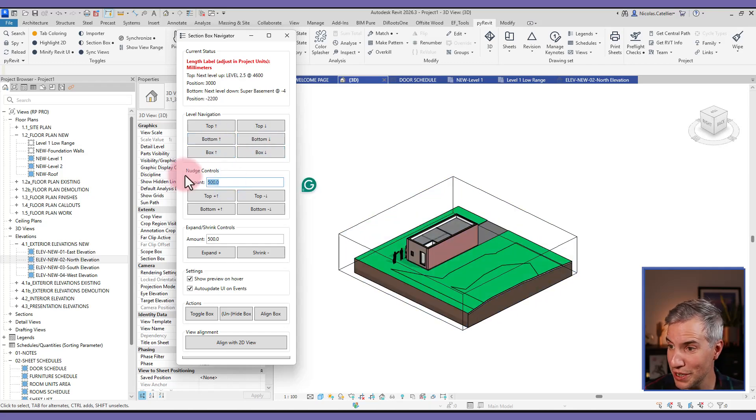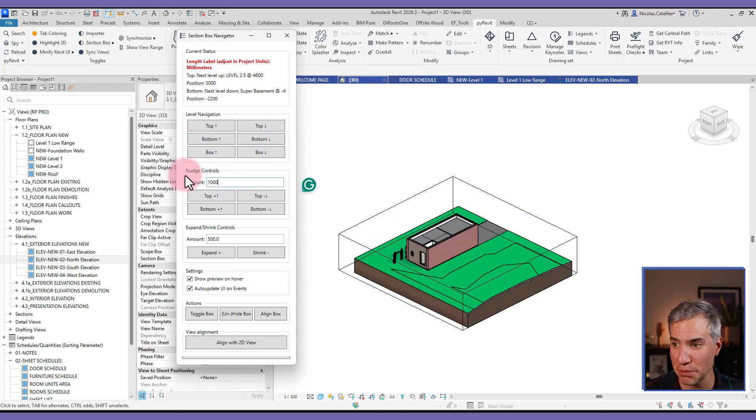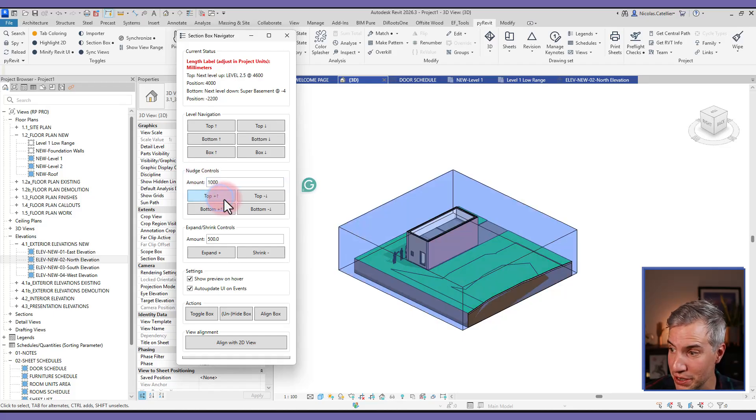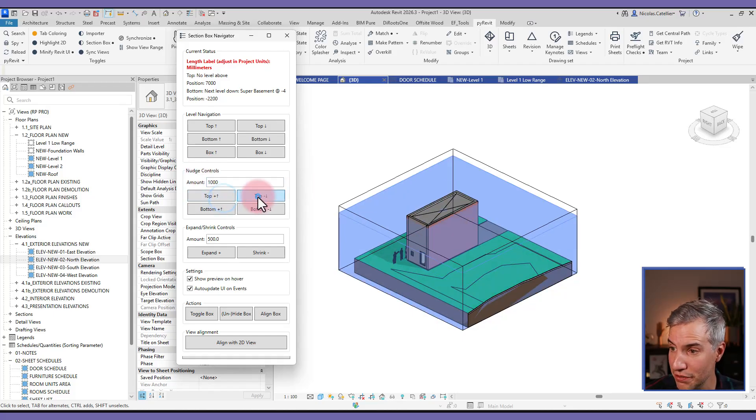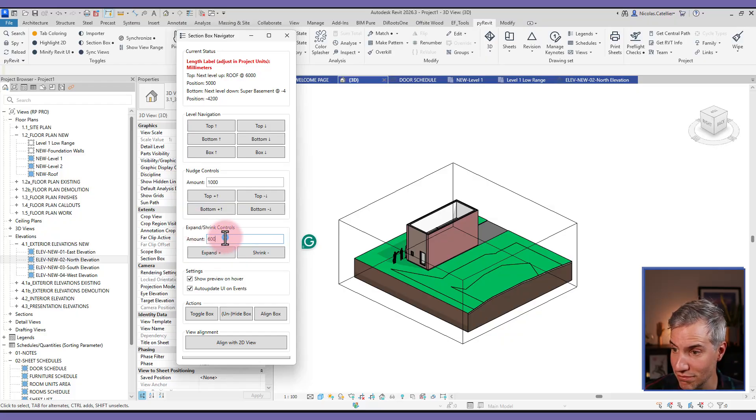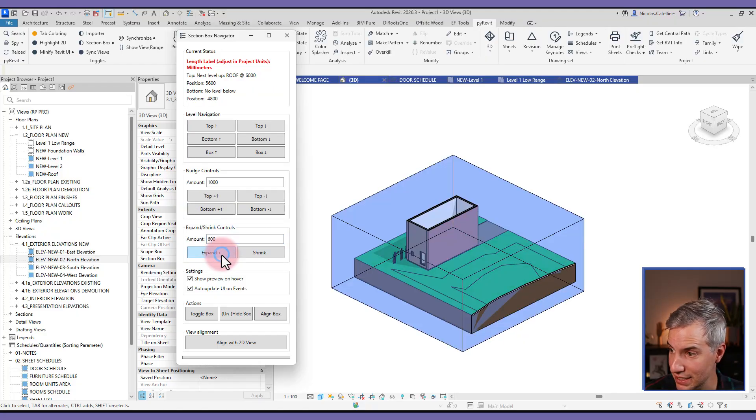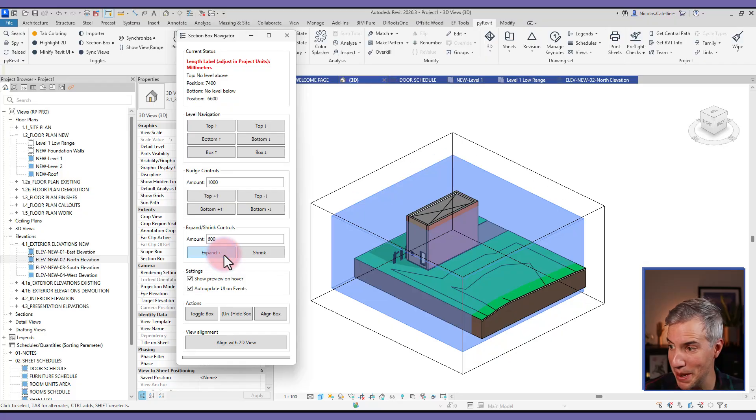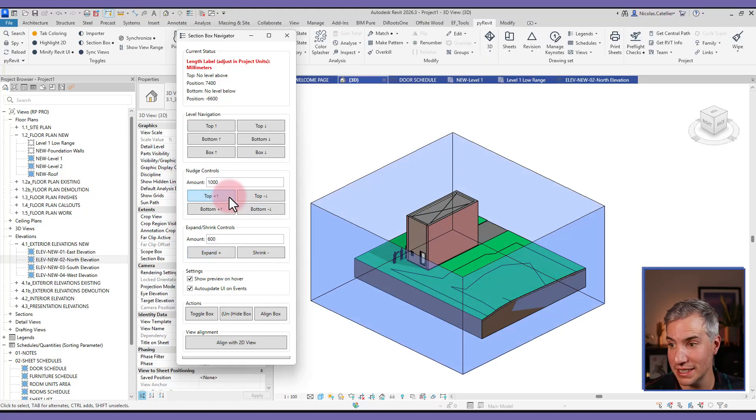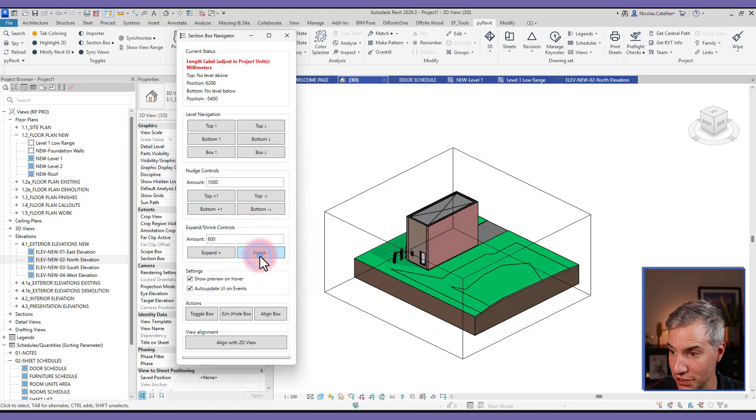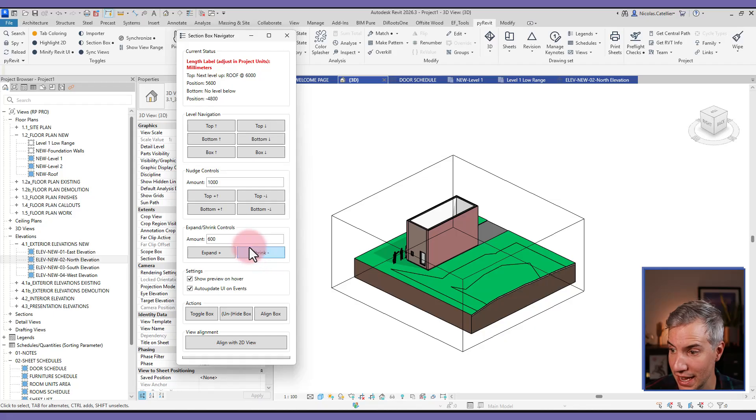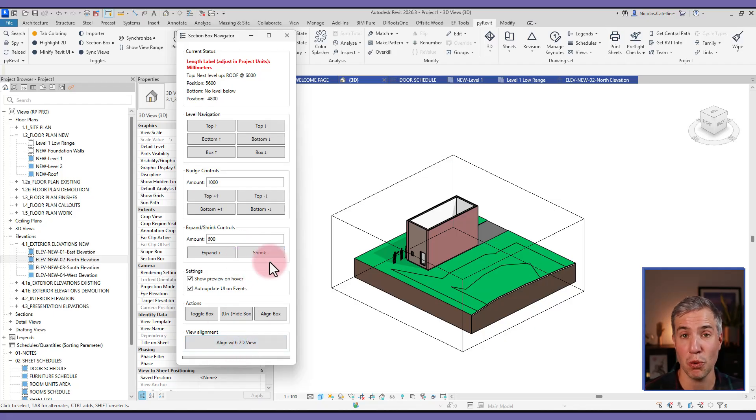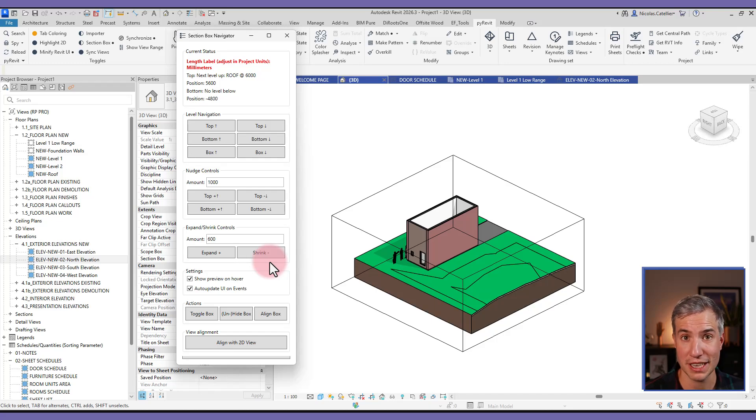So you can even nudge a little bit. For example, you want to put it higher by an increment of a thousand millimeters, you can click a few times like that. And also you can shrink the controls. So if I set it to 600, this will make the whole box bigger instead of nudging on a specific direction or even shrink it. And you have a few more options, you can even align with 2D views. Overall, it just gives you more options to control section boxes and 3D views.